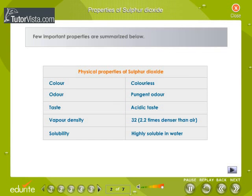A few important physical and chemical properties of sulfur dioxide are summarized in the table.